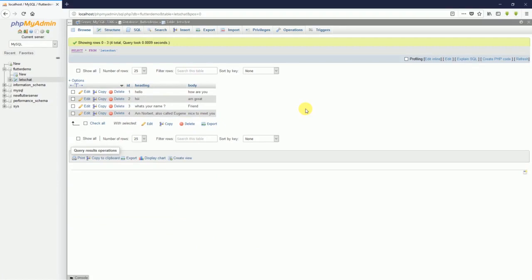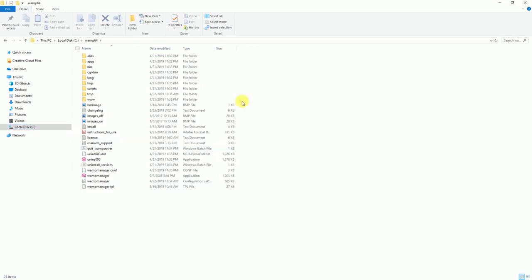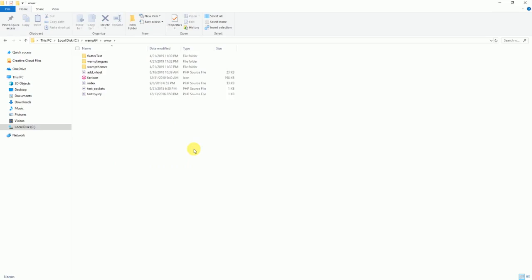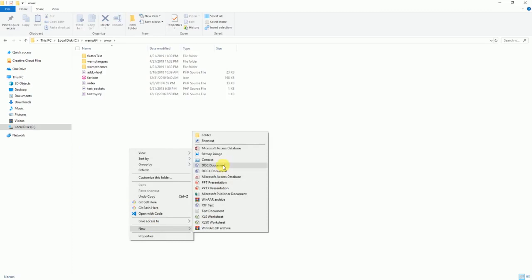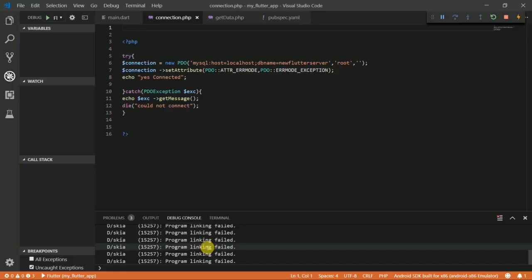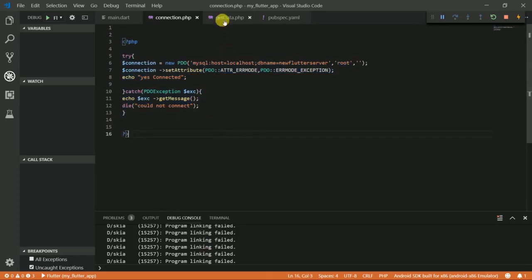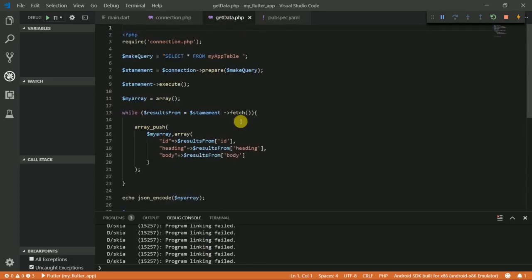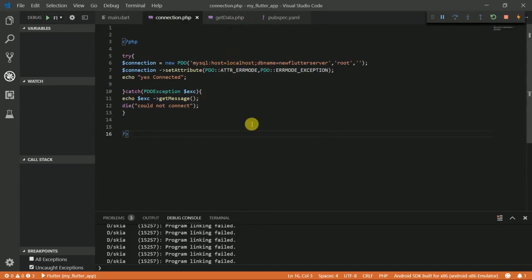Right now we're going to write some scripts to make a connection to our local database. I'm going to come into my WAMP folder and go to this www. If you are using XAMPP, yours should be in htdocs. I'm going to create a new folder, let's see, test_localhost. Remember from my previous tutorial we created this file that will help us connect to a database and then we also created this file that will help us fetch data from the database. Right now I'm going to copy these two files and put them in the folder I just created.